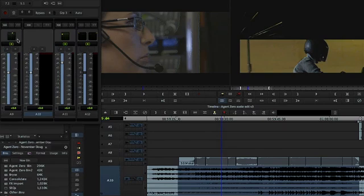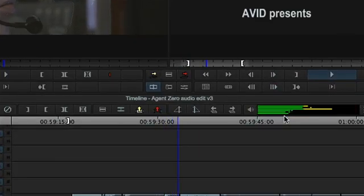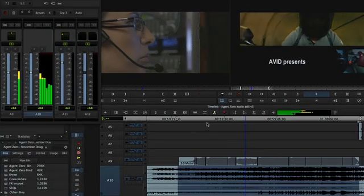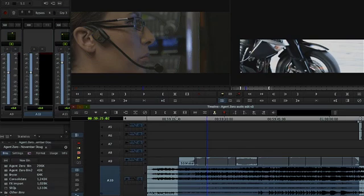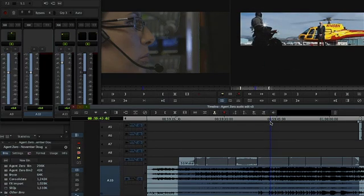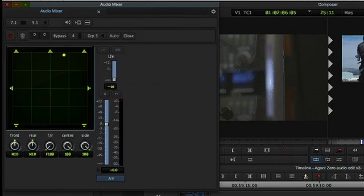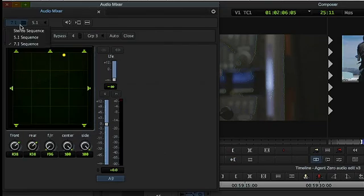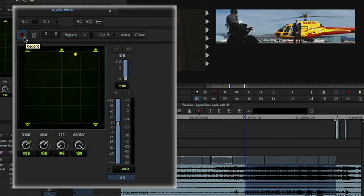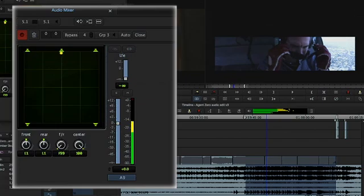Now we've got our surround panners, and when I hit play, I've got surround playing out of the output. The first thing we might want to do is pan something in surround. Let's go to track nine where we've got a helicopter and motorcycle — fun things to pan around. I'll go into advanced panning mode by clicking this button. I'm in auto mode so I can record this as automation. I'll hit record — I'm set to 7.1, so I'll set this back to 5.1. All we have to do is hit record and we can fly the helicopter around.